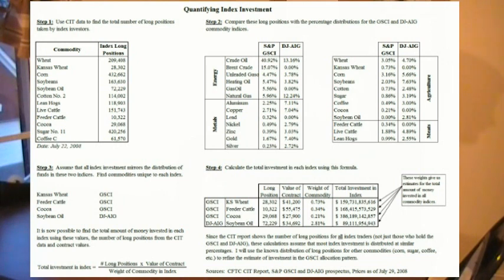Next we'll find commodities unique to each index. Kansas wheat, feeder cattle, and cocoa are all unique to the GSCI. And soybean oil is unique to the Dow Jones AIG index.